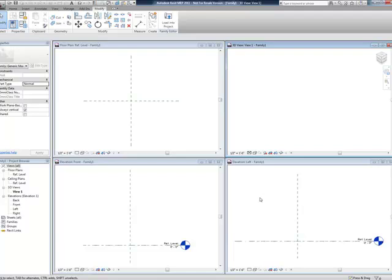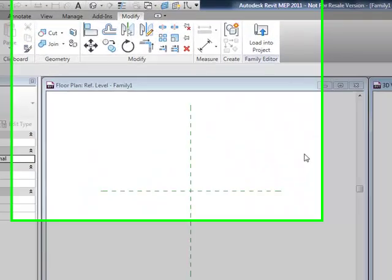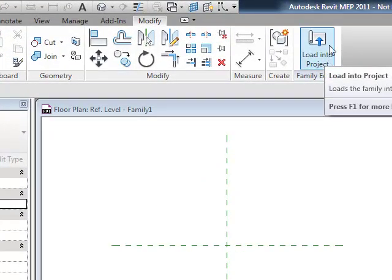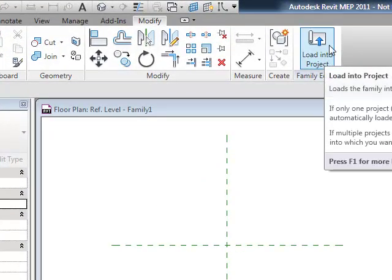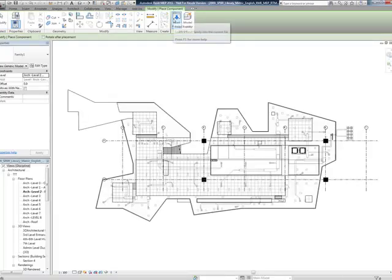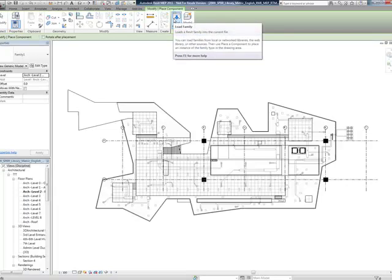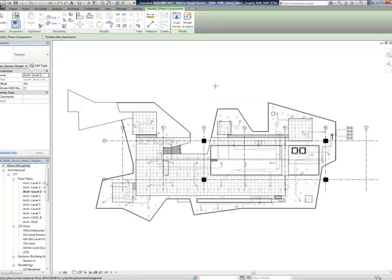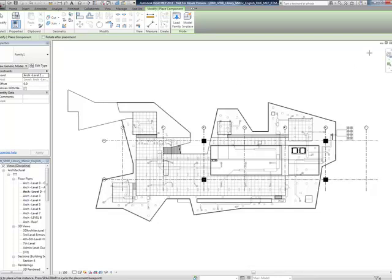Let's say we created some piece of geometry - a VAV box, a light, whatever. There's a couple of things we can do with that. One is load it into a project. This is the Load Into Project button up here. If I select that and there happens to be another project file open, it will load that family into whatever project file is already open. I have this project file open and it loaded it into this file. If I have multiple files open, a dialog box will appear asking me which project file I want to load that into.